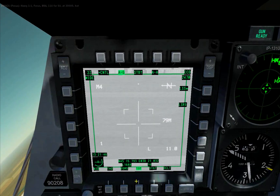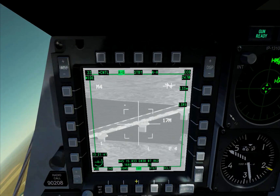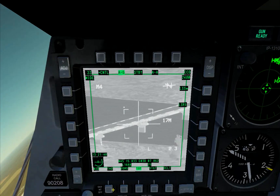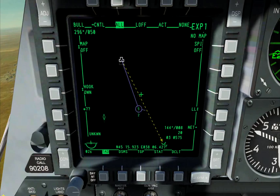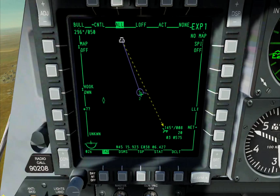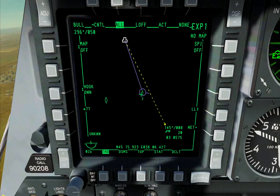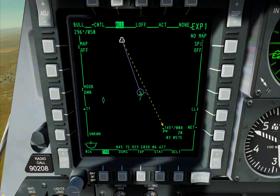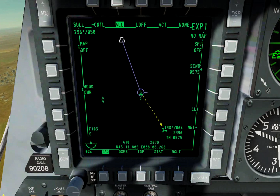Now you can slew your TGP on target. If you want to send your SPIE to a specific member of the group, put your cursor over the member and hit the send button.